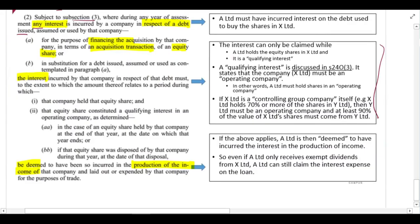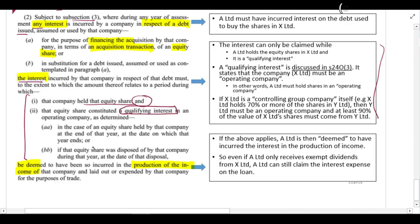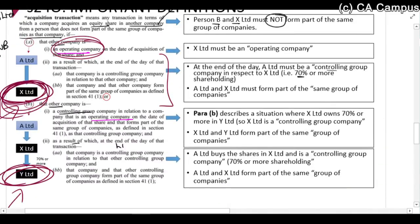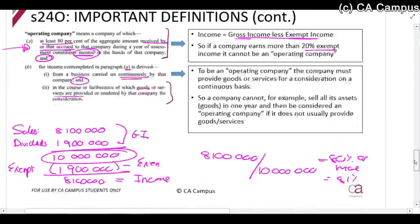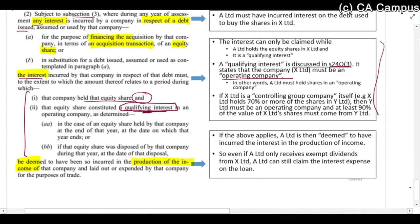The section refers to a 'qualifying interest.' You can claim this interest during the time that you held the equity share, provided the share is a qualifying interest. A qualifying interest simply means — if you look at Section 24O(3) — that the company whose share you bought is an operating company. So if A Limited has a share in X Limited, it is a qualifying interest if X Limited is an operating company.